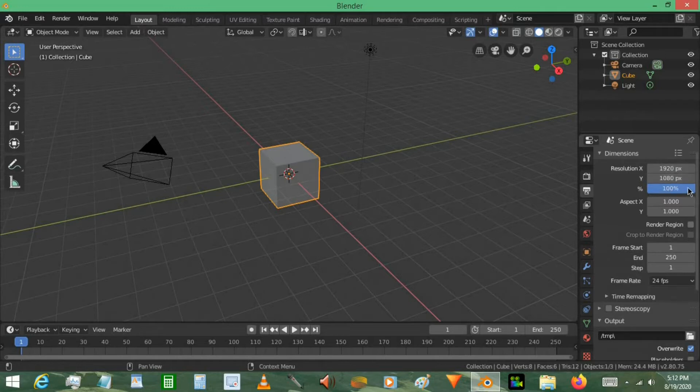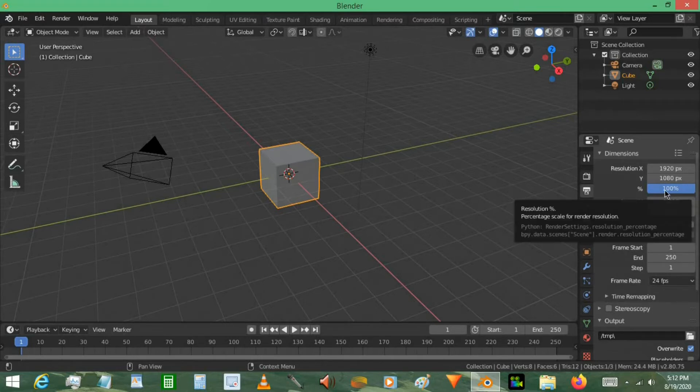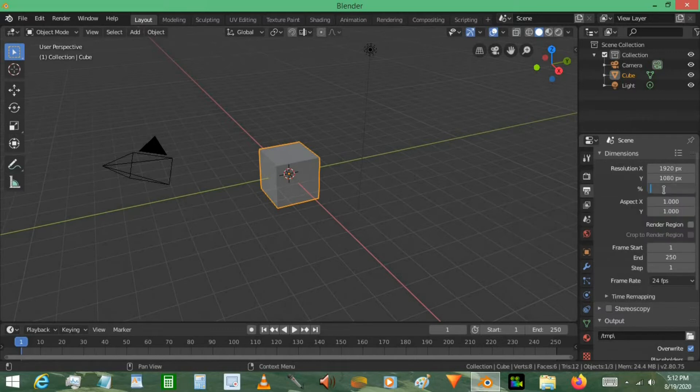This is your resolution. It's at 100%. It used to be, however, in Blender versions 2.79 or lower, it was at 50% as a default. So now it's 100%. So keep that in mind.